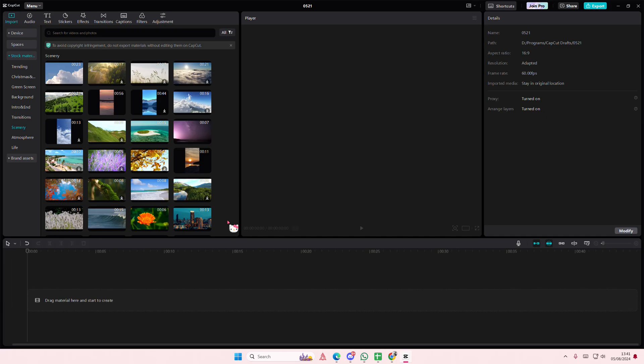Hey guys, welcome back to this channel. In this video I'll be showing you guys how you can use auto snapping and main track magnet on CapCap PC.